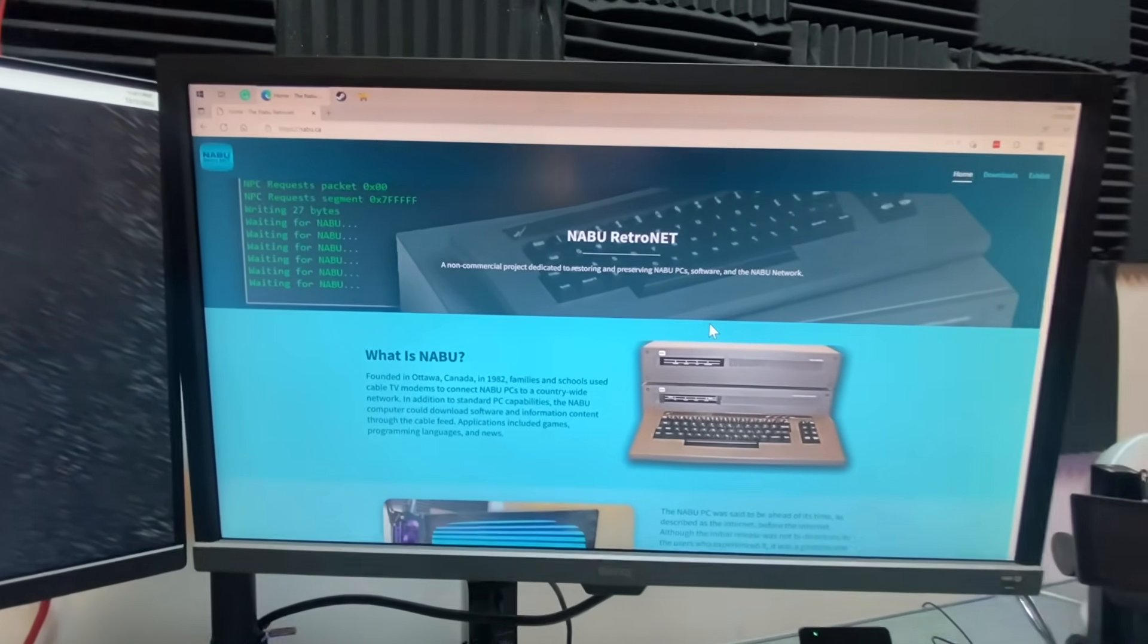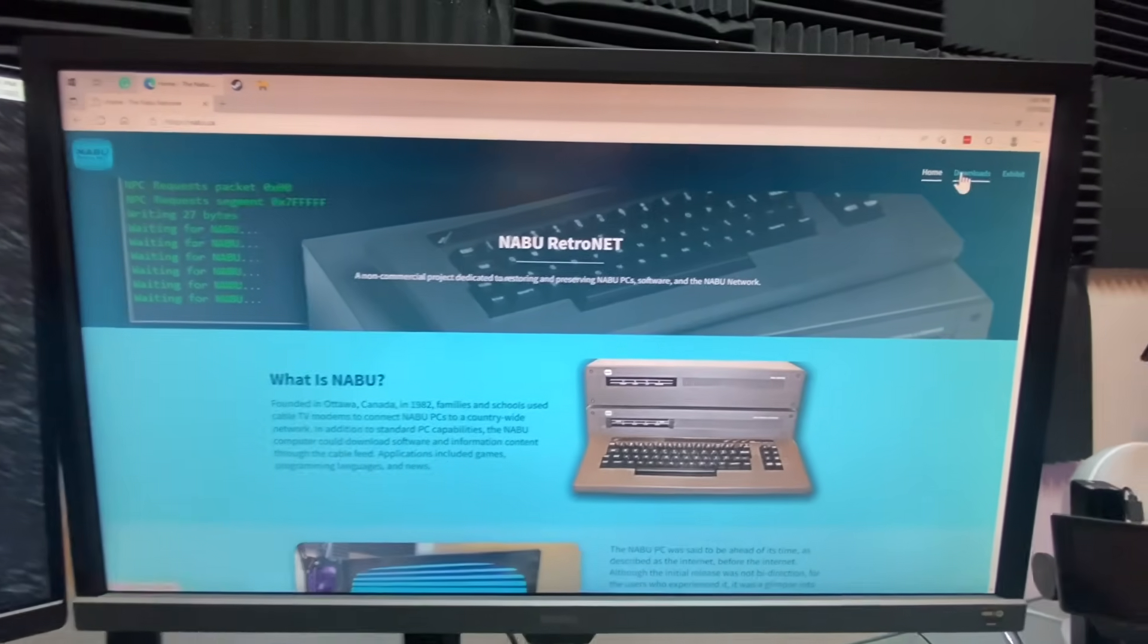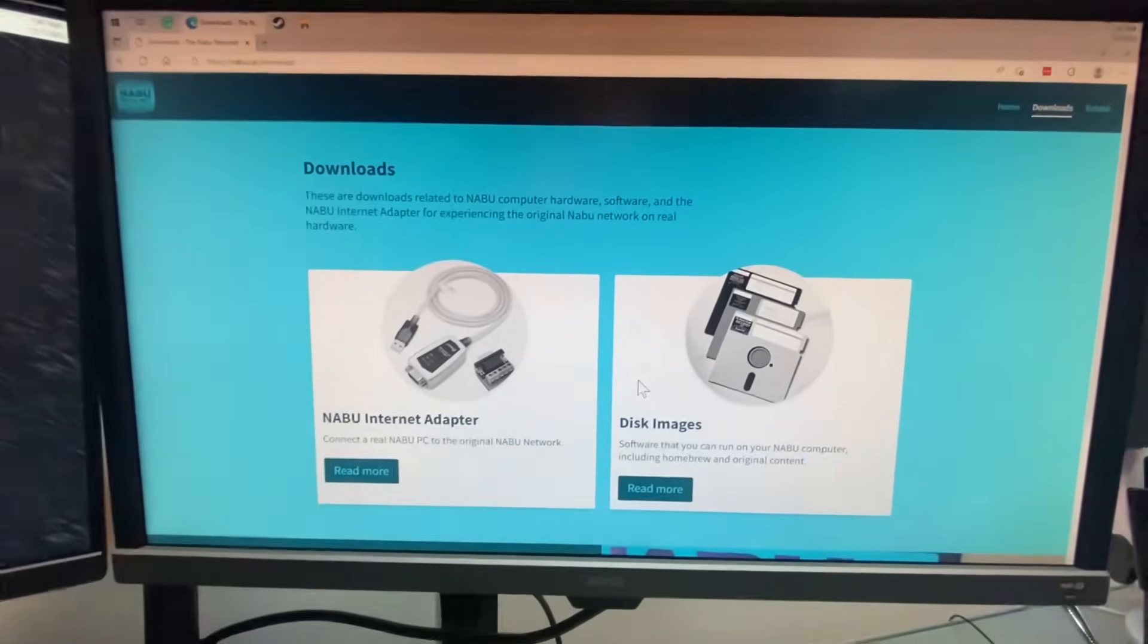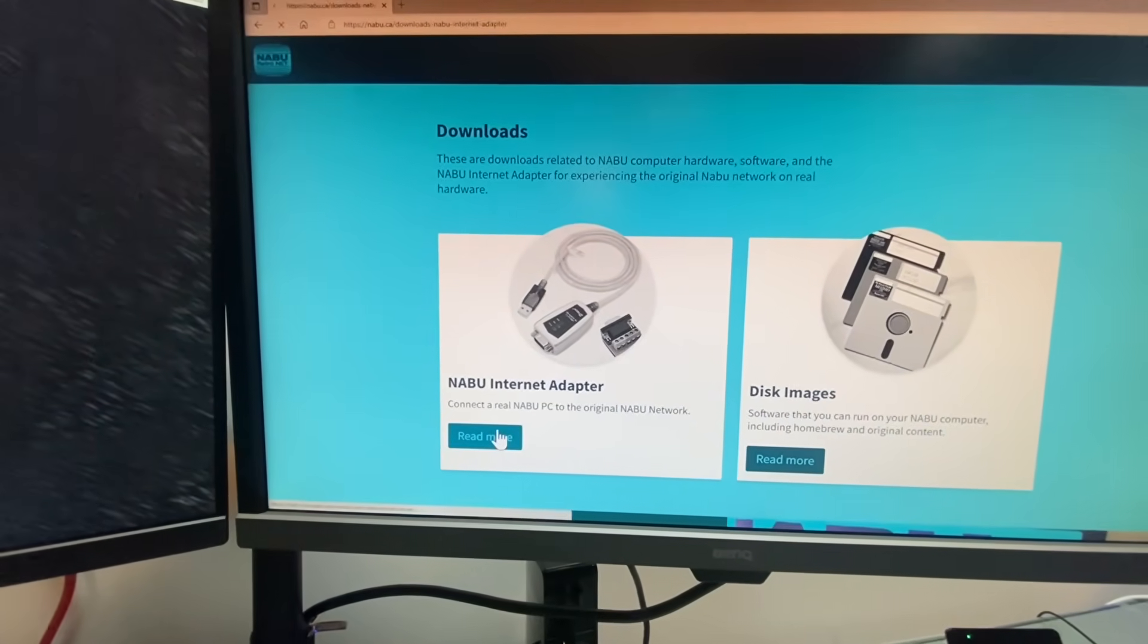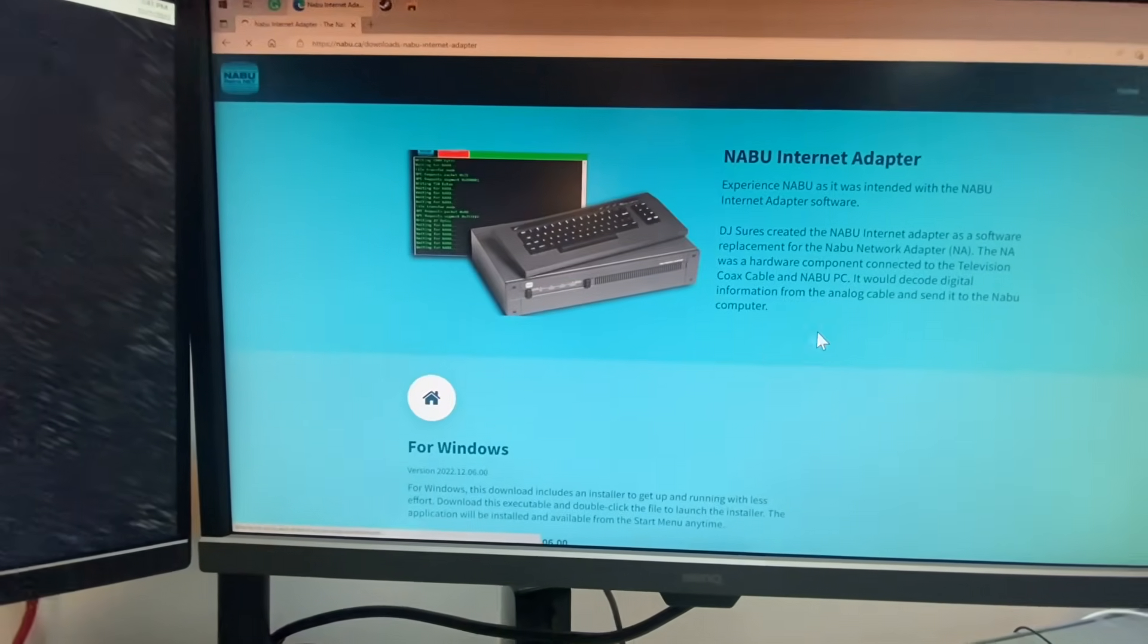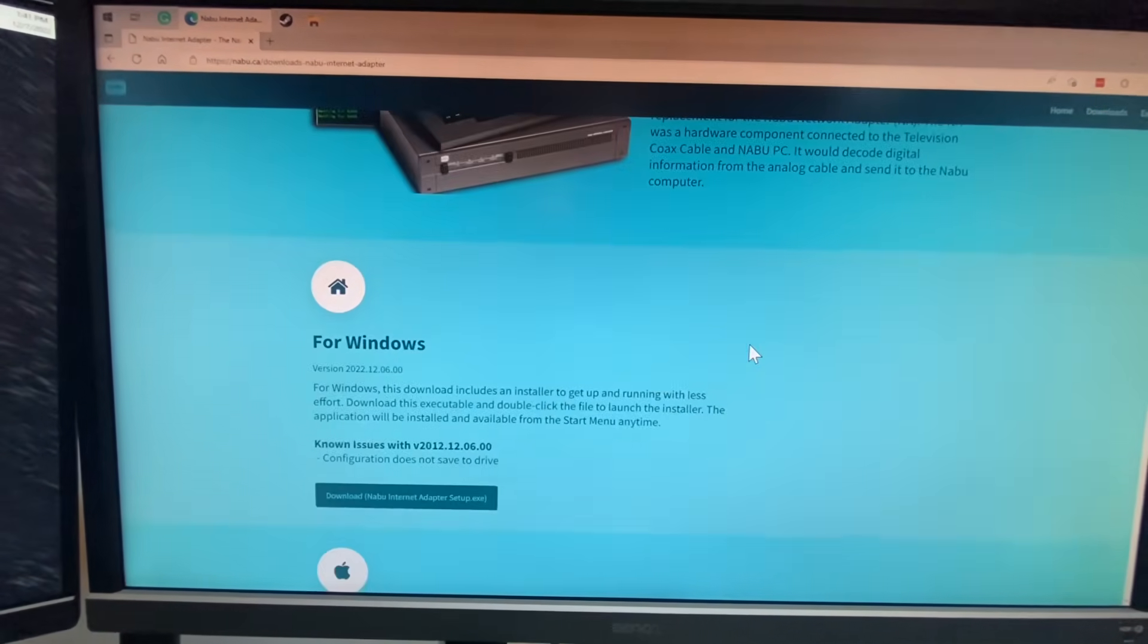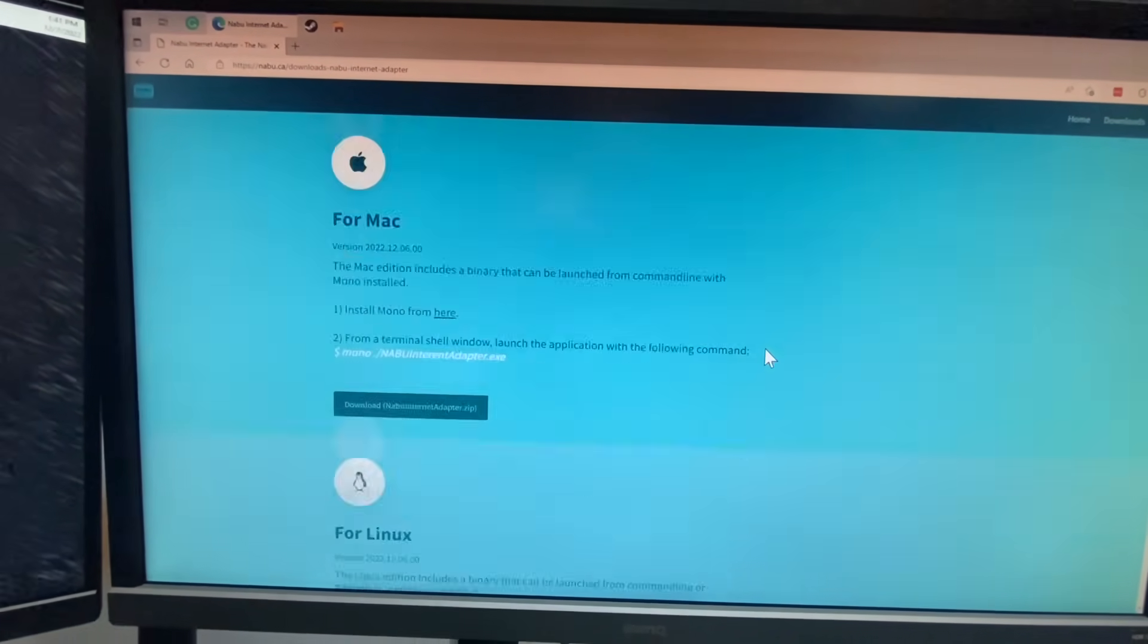Let's get you guys online with your Naboos. Click on the downloads button and select the Naboo internet adapter, and now you got your Windows version, Mac, and of course Linux.